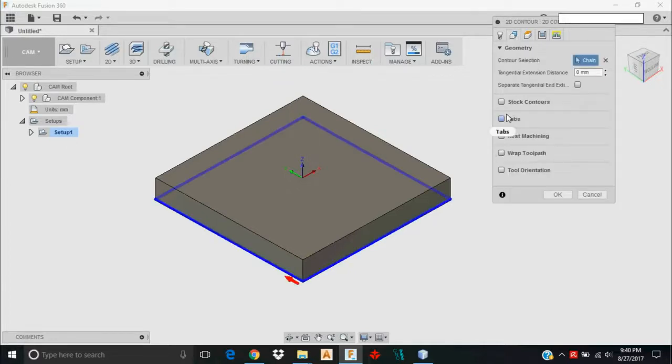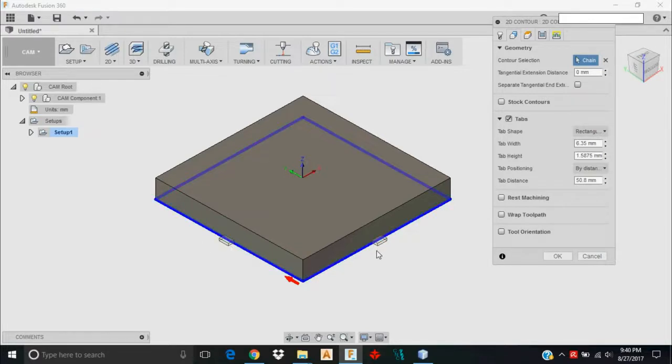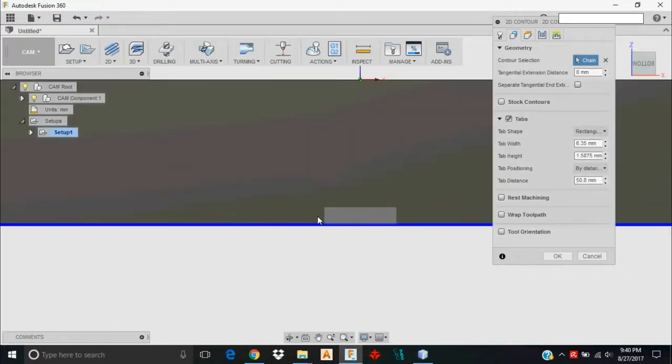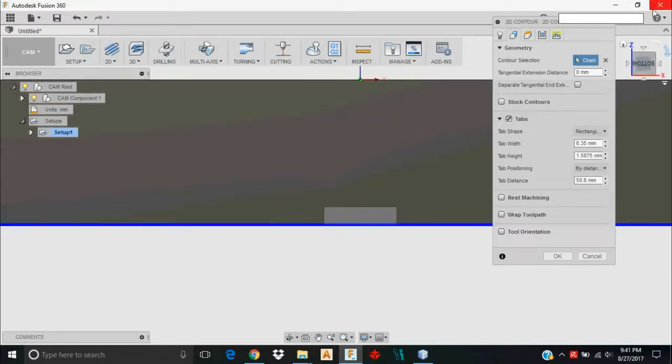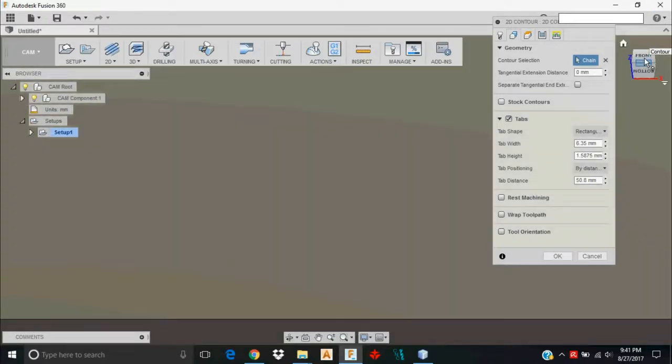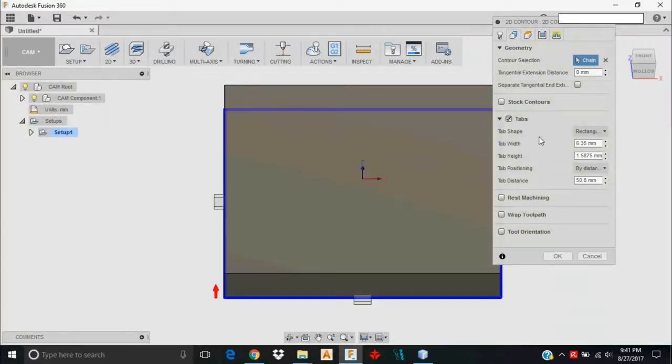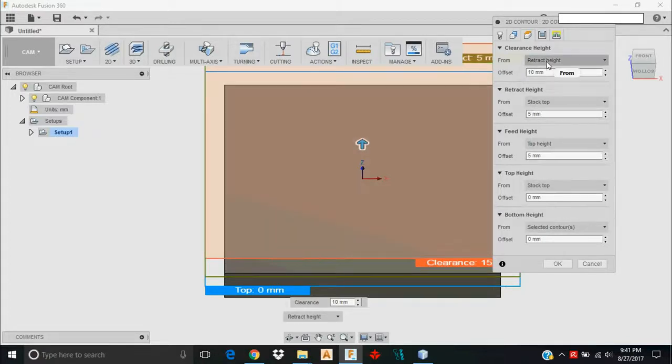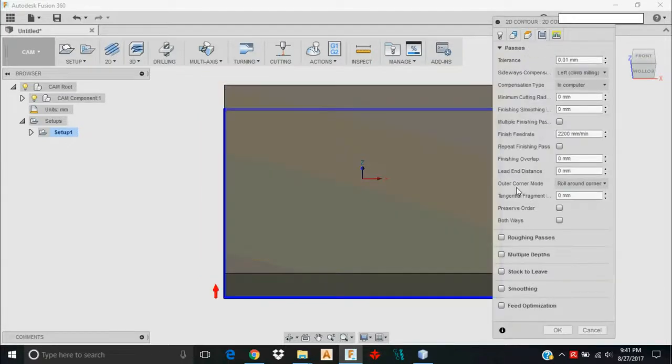My geometry is okay. I want to put some tabs on this thing. When I click Tabs, I'm going to accept the tabs it's going to put by default. What the tabs will do is hop up the tool when it gets to this tab to make sure that it doesn't break free from the stock and go flying somewhere when I'm machining it. So I get towards that bottom contour. The clearance height is okay. Leave it how Fusion 360 has it by default until you get a little more experience to understand the implications of changing these settings.